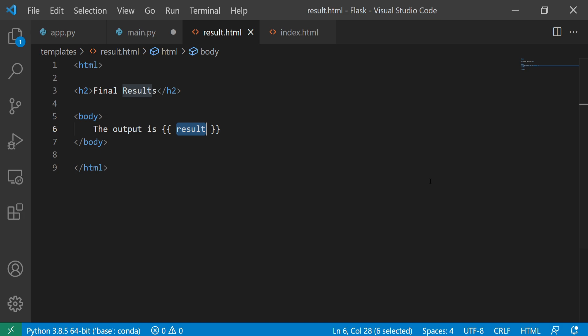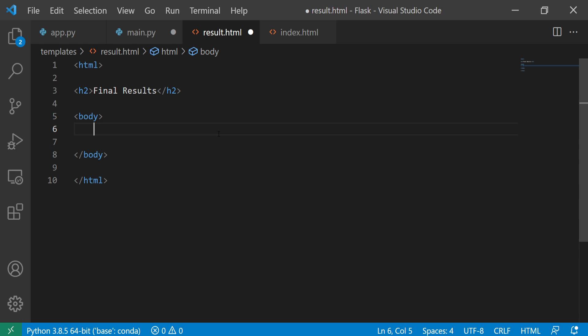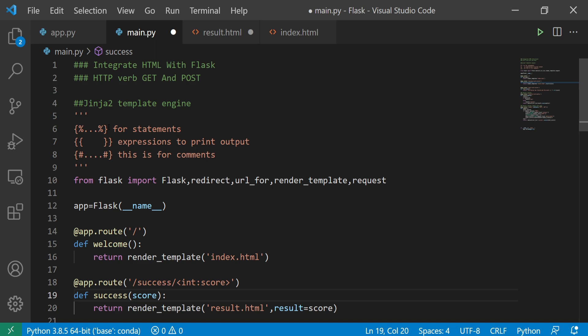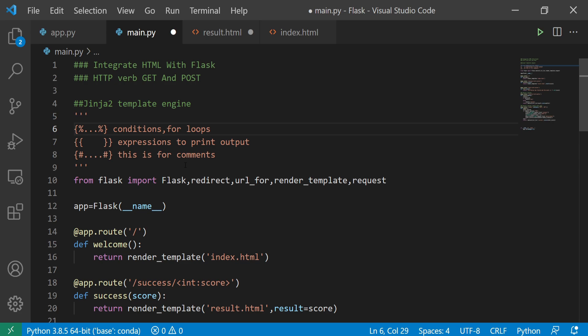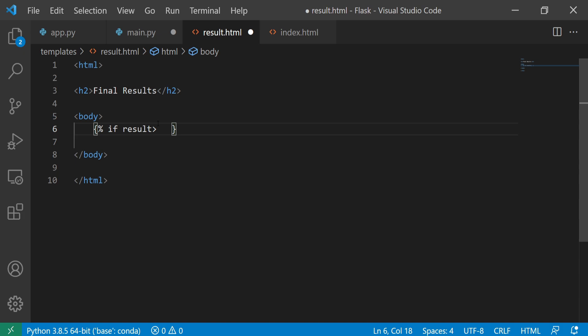I'm going to remove this clearly and show you. This was for the normal expression. Here I have a comment. For statements — any kind of statements, whether an if condition or a for loop — I can use this syntax. To define it: if you want to write a condition, suppose I say: if result — because result is the output variable I'm getting — if result is greater than or equal to 50. Please make sure you keep one space gap between tags for it to work properly.